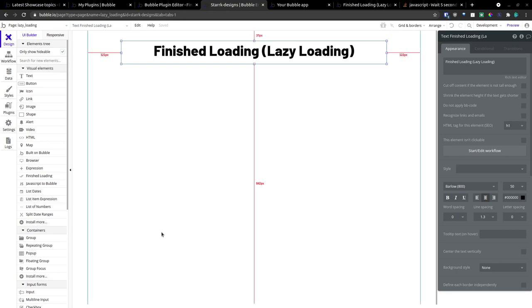Hello everyone, this is going to be a short demo of the Finish Loading, Lazy Loading plugin.